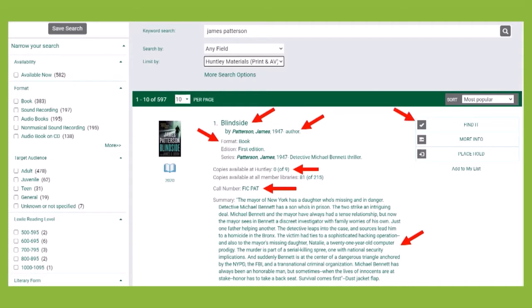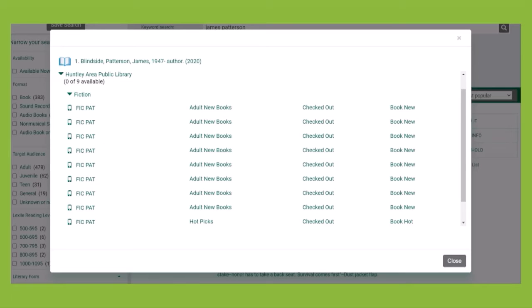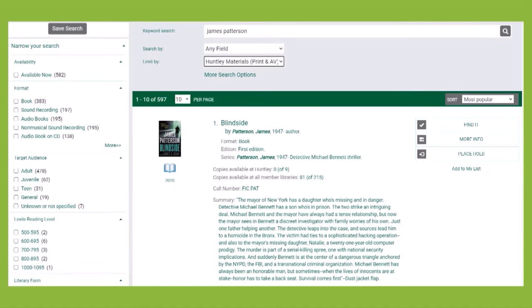Click the Find It to see all copies and their locations within the Huntley Library. You can also click Place a Hold directly from your search results if you know this is the title you want.